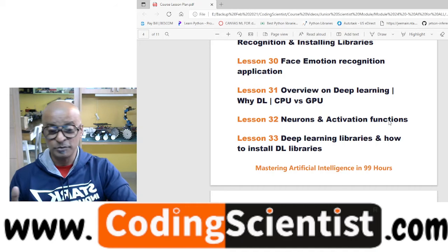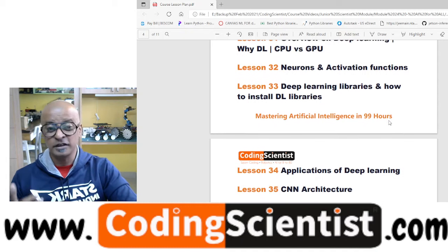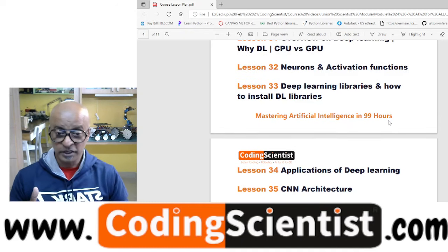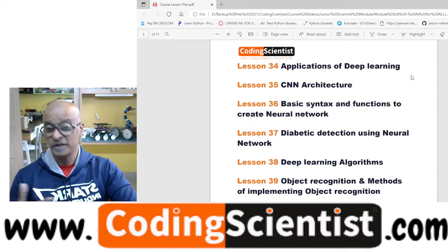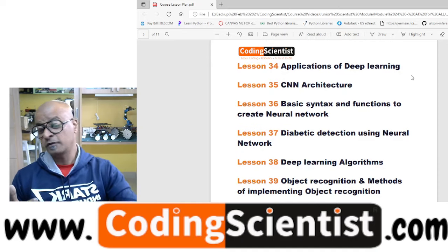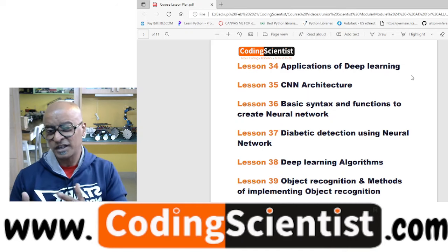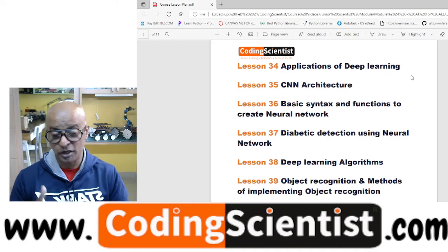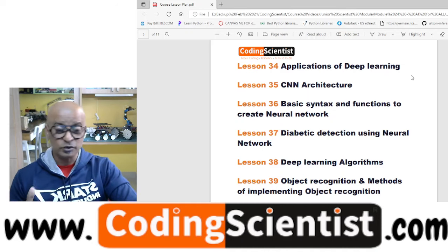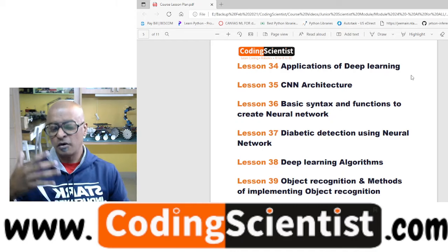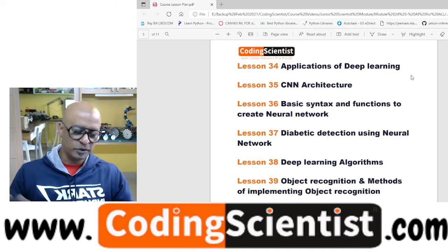Then I will give you an overview about deep learning — why and where it is used, CPU versus GPU, graphical processing, different libraries. We will talk about neurons and activation functions, and then the deep learning libraries and how to install them on both Windows and Linux. We will also look at applications of deep learning, followed by CNN — convolutional neural network — architecture. I'm going to cover the CNN from scratch: how it works, how it's deployed, how the algorithms are integrated. I'll show you two options: creating a neural network from scratch, or using a pre-trained ANN from open source libraries.